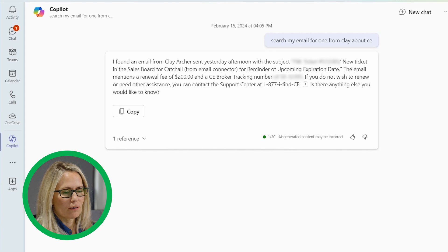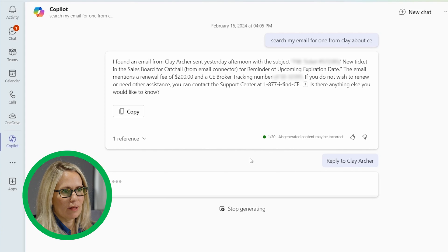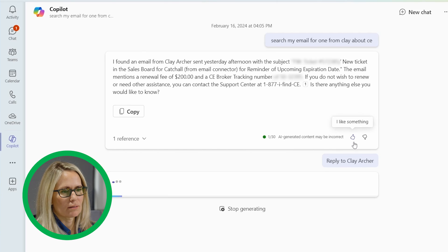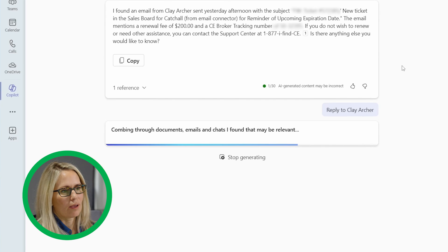Pretty freaking cool, I think, because I am always trying to weed through my emails. And even from here, I can say reply to Clay Archer. See what that does.